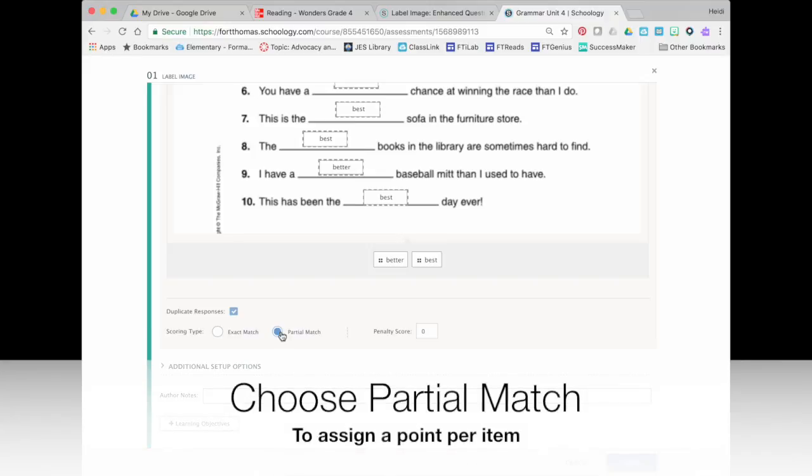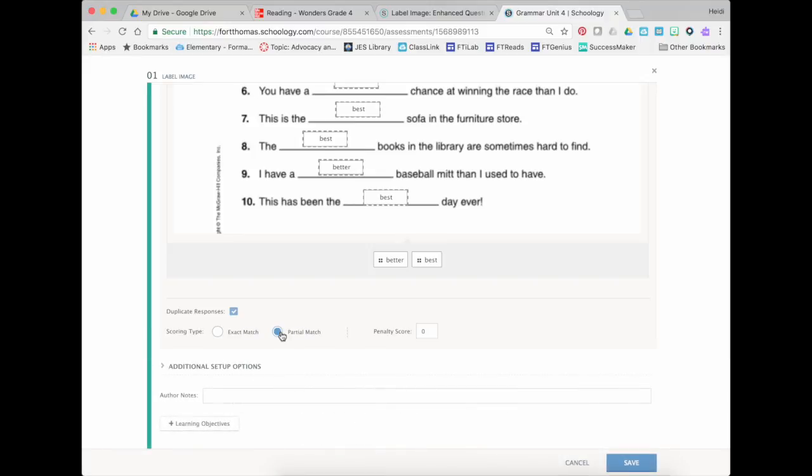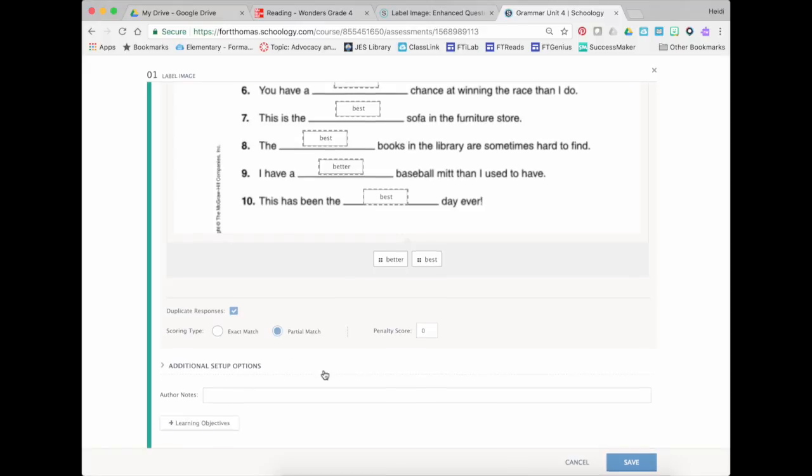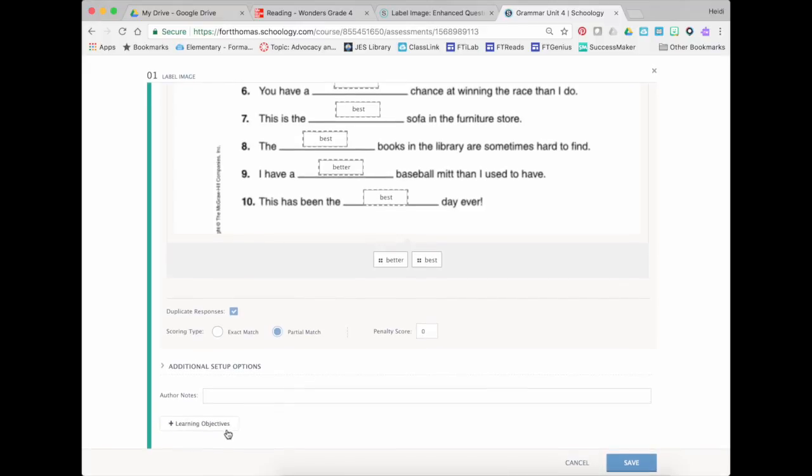And so for each one that it gets right it's going to add a point for the total of 10. And the nice thing about this is that I can also align my learning objectives.